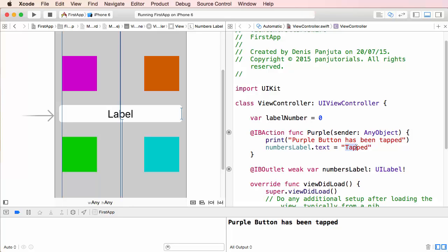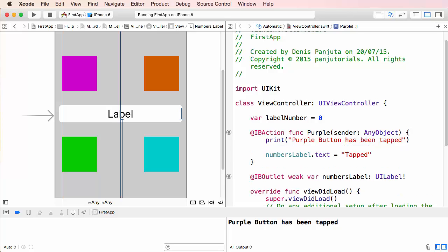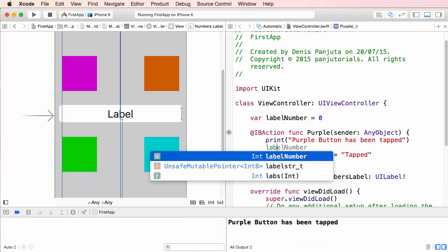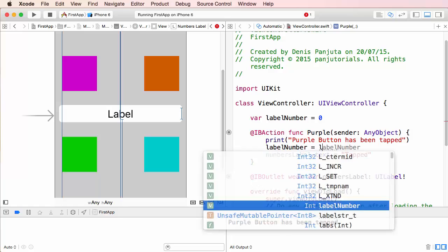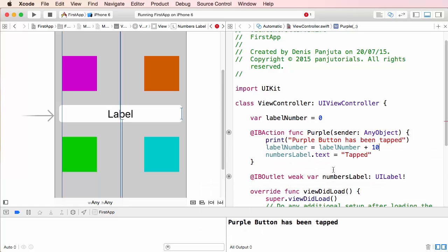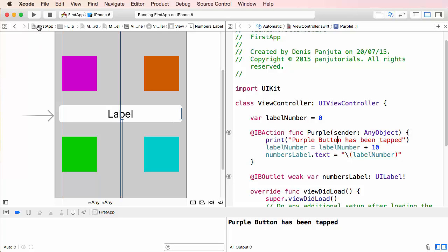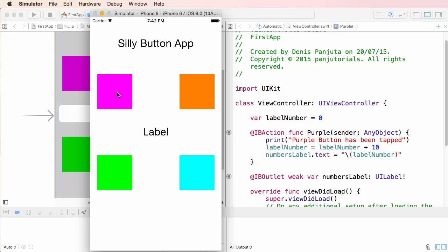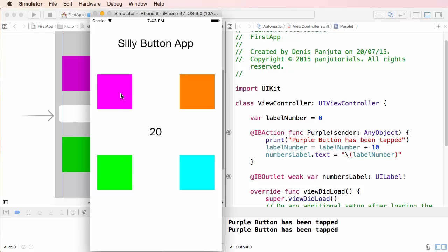I want the number to change as soon as a button is pressed. So when the purple button is pressed, I say labelNumber plus 10, then change the label's text to the value of labelNumber. Let's play around and see what happens if I press the purple button now — it's been increased to 10, then 20, 30, 40 and so on. I can press it forever.